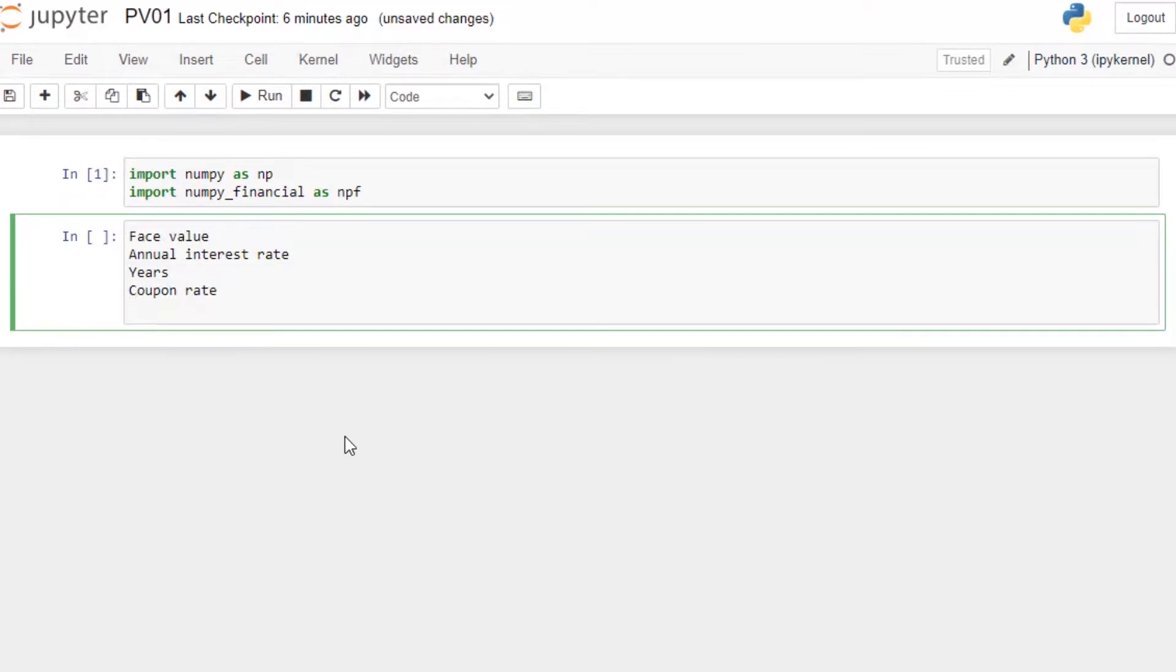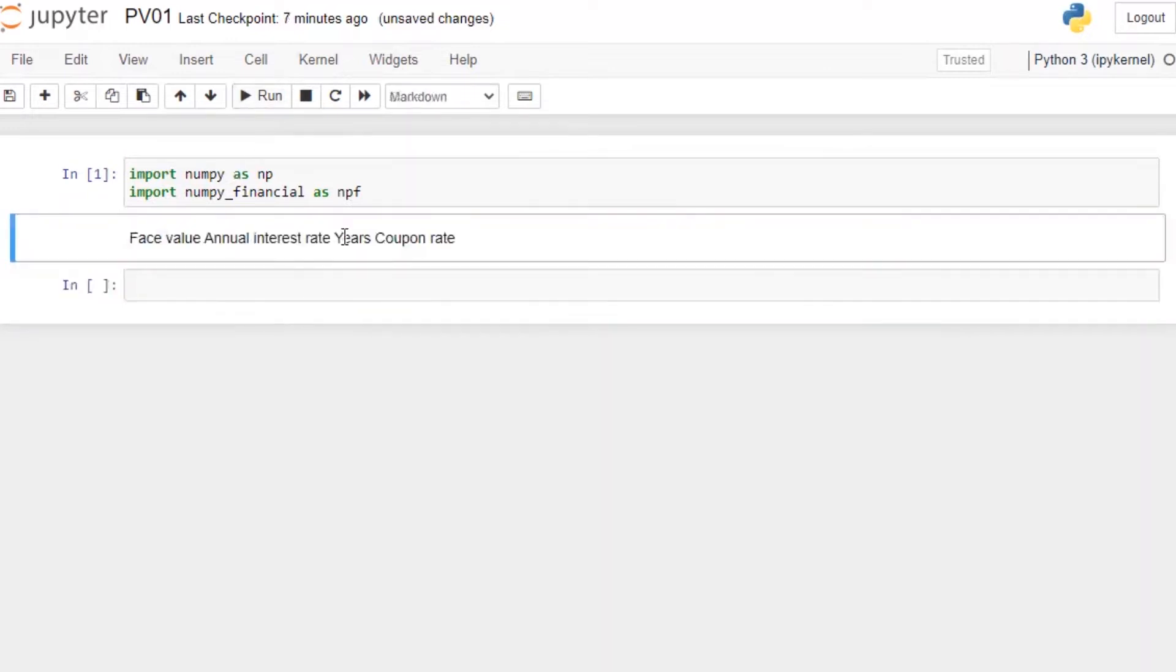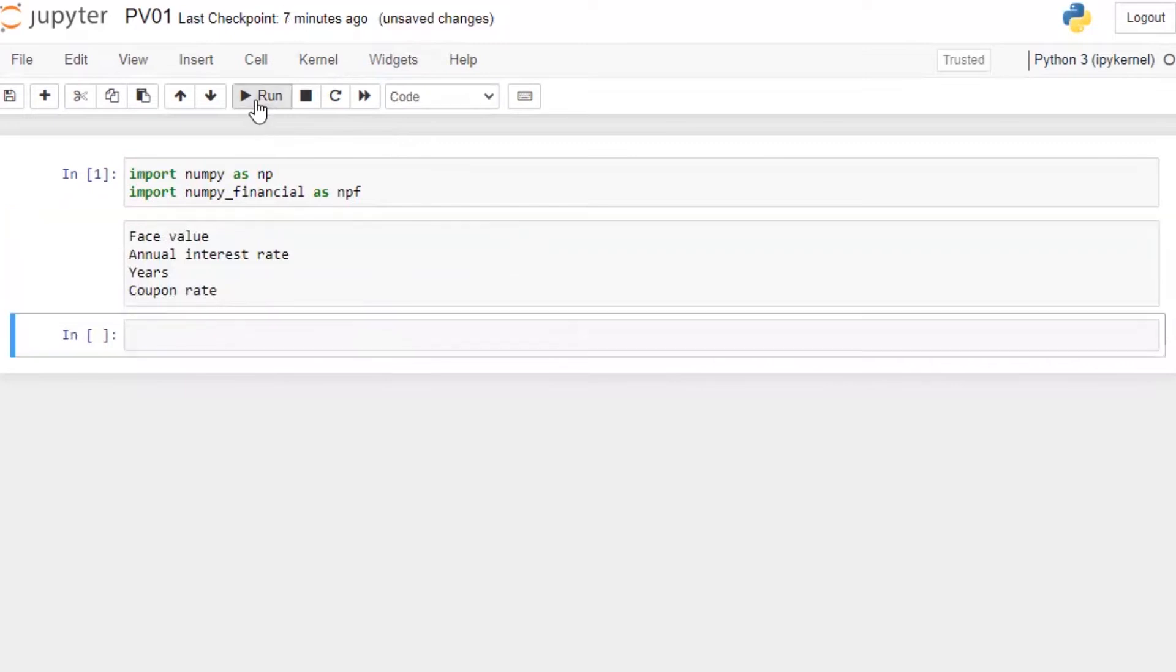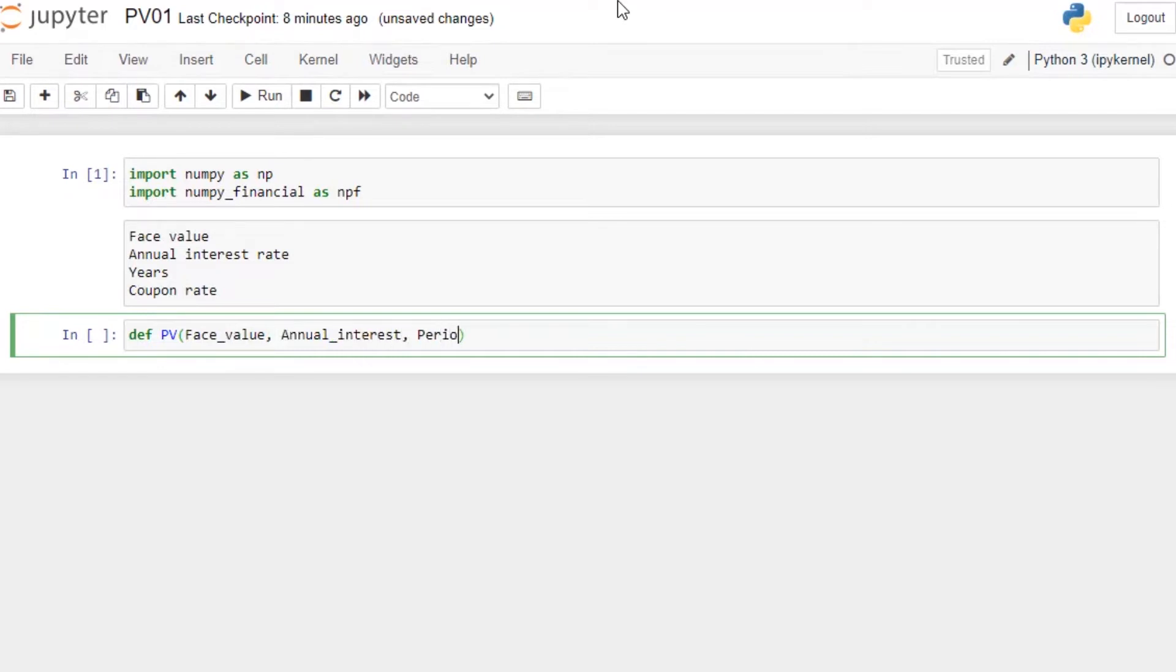Now in this video what I'm going to do is I'm going to calculate this in a function. So let's do this. All right, so what I'm going to do, I'm going to write a function called PV price value.